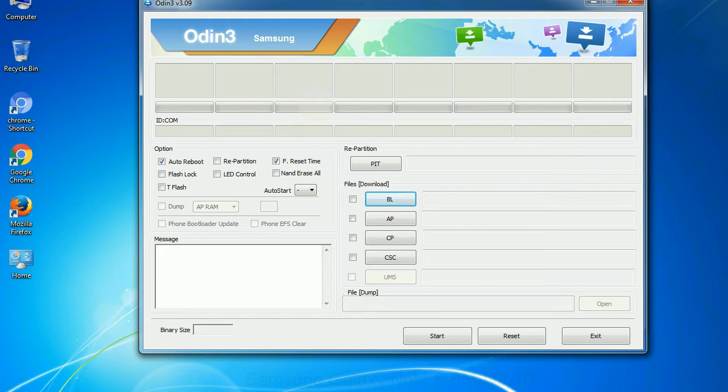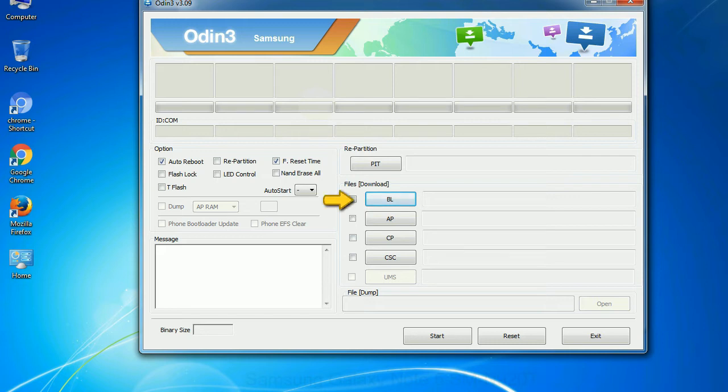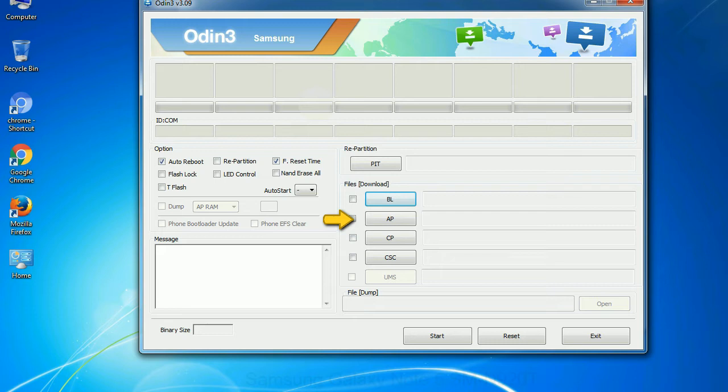And here is what different buttons mean and what they are used for. PIT: Partition information table. If you check the re-partition checkbox, you should also specify a PIT file to repartition the file system. Bootloader: This button is used to flash the device bootloader. PDA: It refers to the firmware build. You can use this button to select the ROM or kernel that you want to flash onto your device.